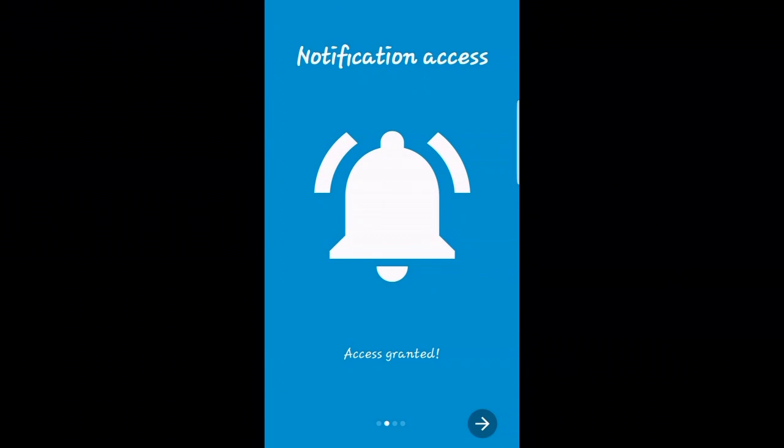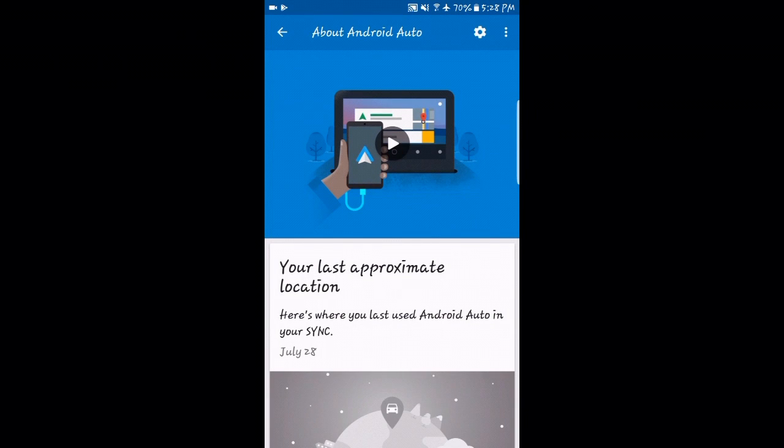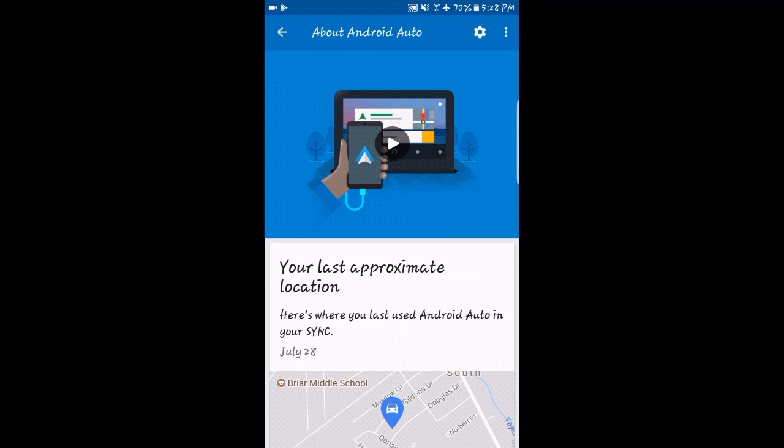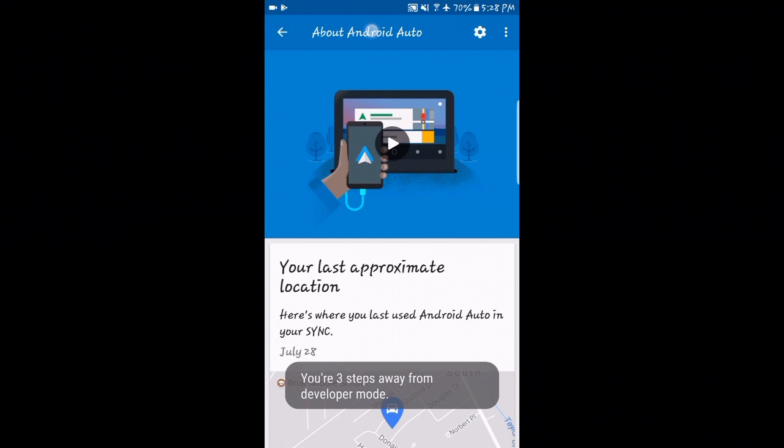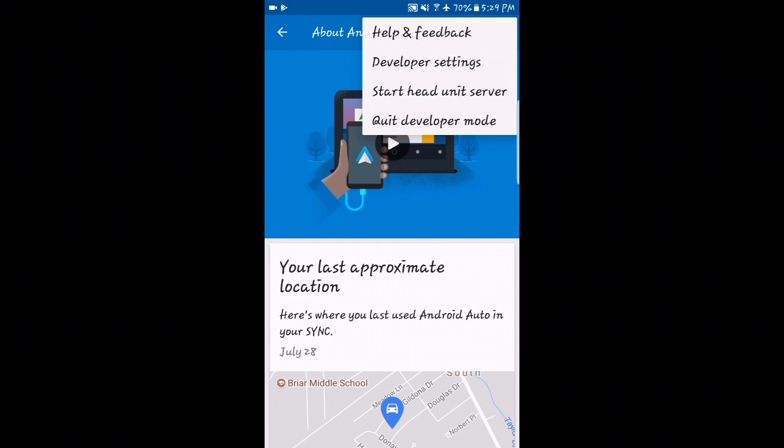We'll back up, slide to auto developer mode, click the Android Auto icon at the bottom here. We'll tap the developer section to unlock. Click the About Android Auto at the top of the screen ten times. One, two, three, four, five, six, seven, eight, nine, ten.